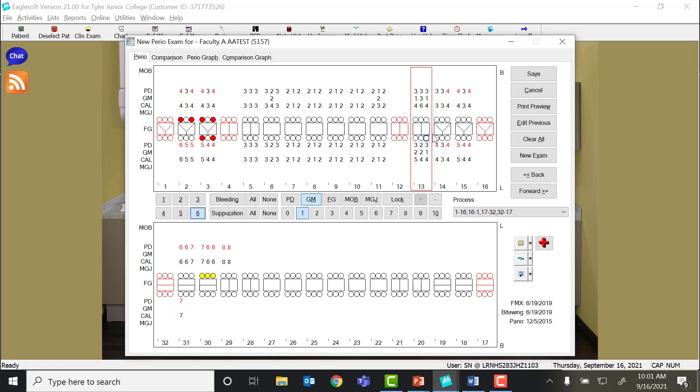What I want you to look at with this number, let's tap on number 13 where I've put recession around the entire tooth. Notice that the PD, the probe depth here on the side, is 3. I've put in the gingival margin as recession as a 1-3-1, and that changed the clinical attachment level to 4-6-4.